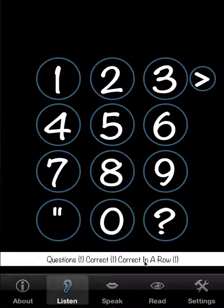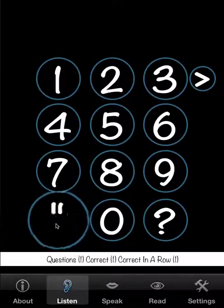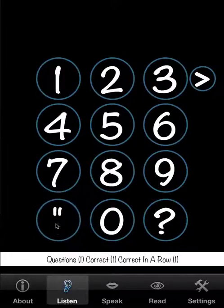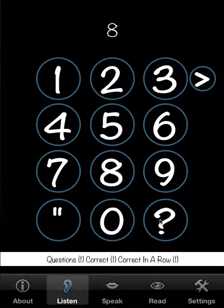Now I've already forgotten the second number, so that gives me a good occasion to show you this button, which is to repeat. Now we'll get this one right again, and we're pressing the answer button here.